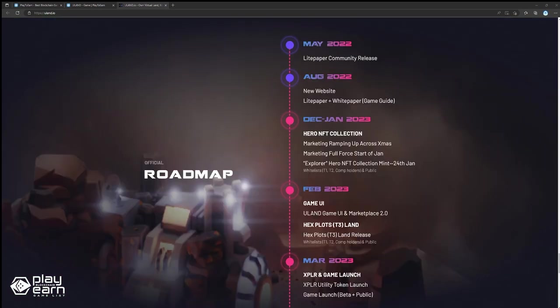As of this recording, the Tier 2 land sale is ongoing, and the game launch is set for March 2023. You can check the roadmap for more details.